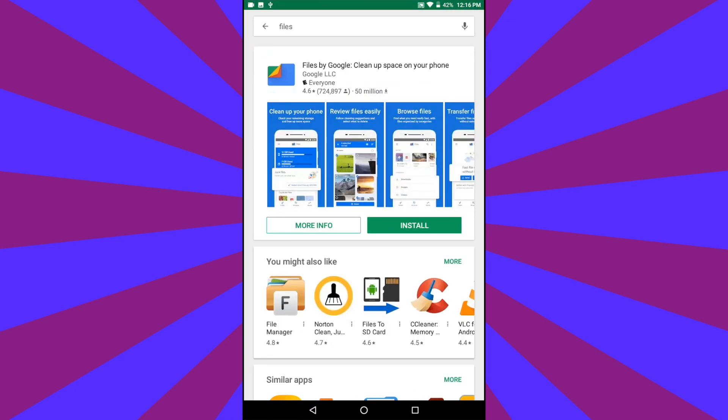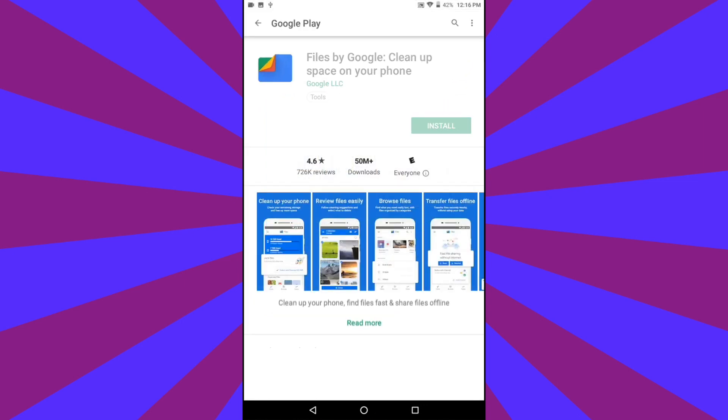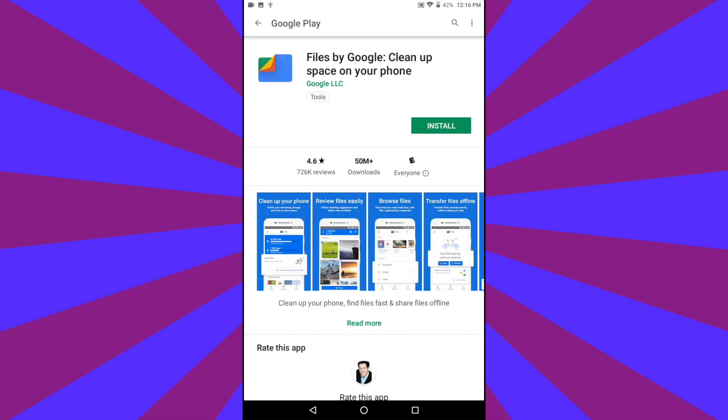Search for an app called Files. Files is a Google official app. It is free to install and free to use. Tap Install and the app will start to be placed on your Android device.